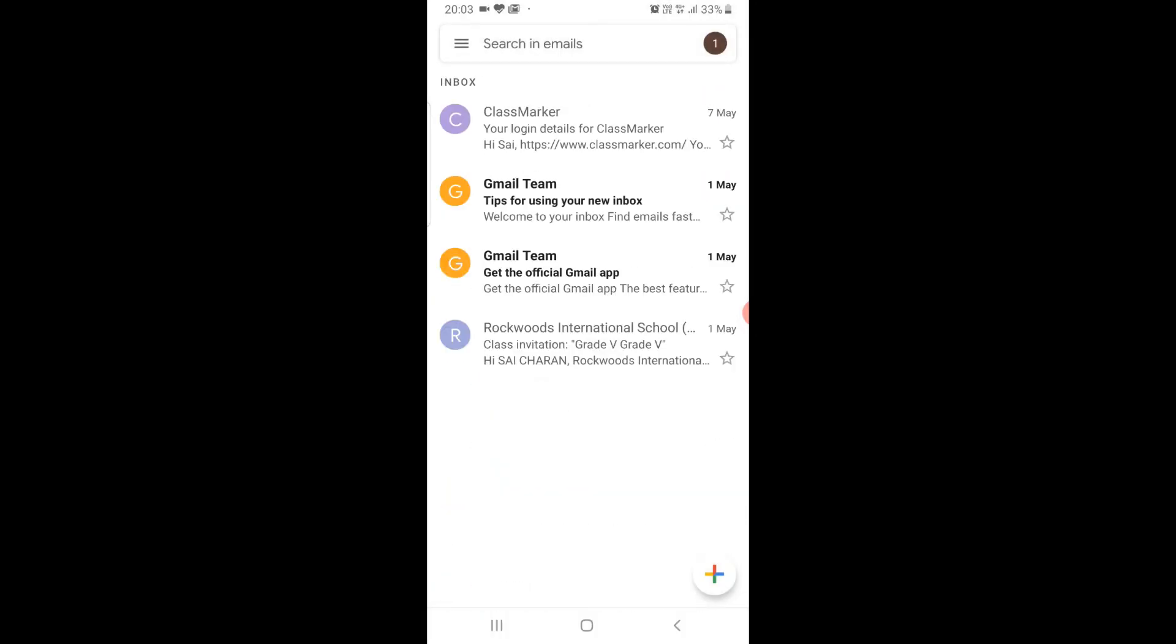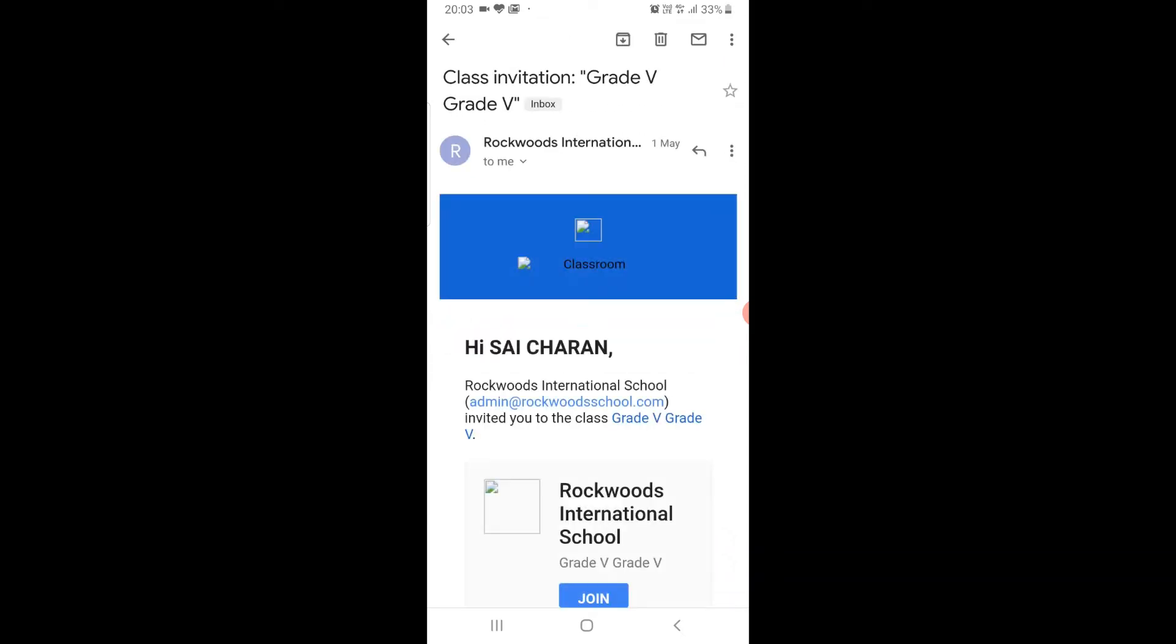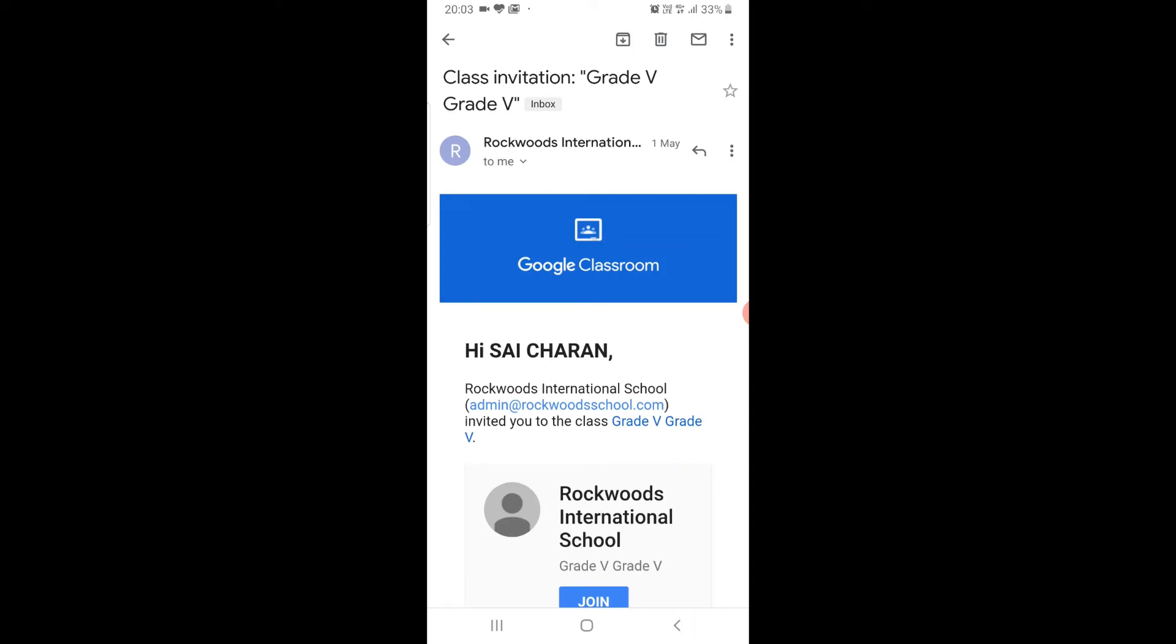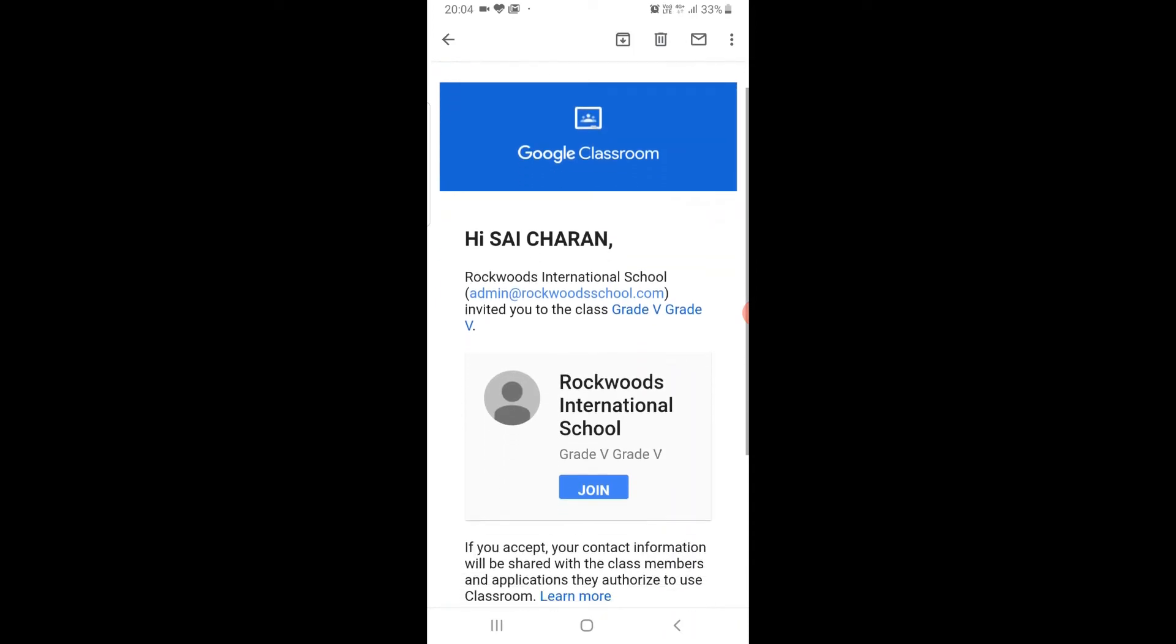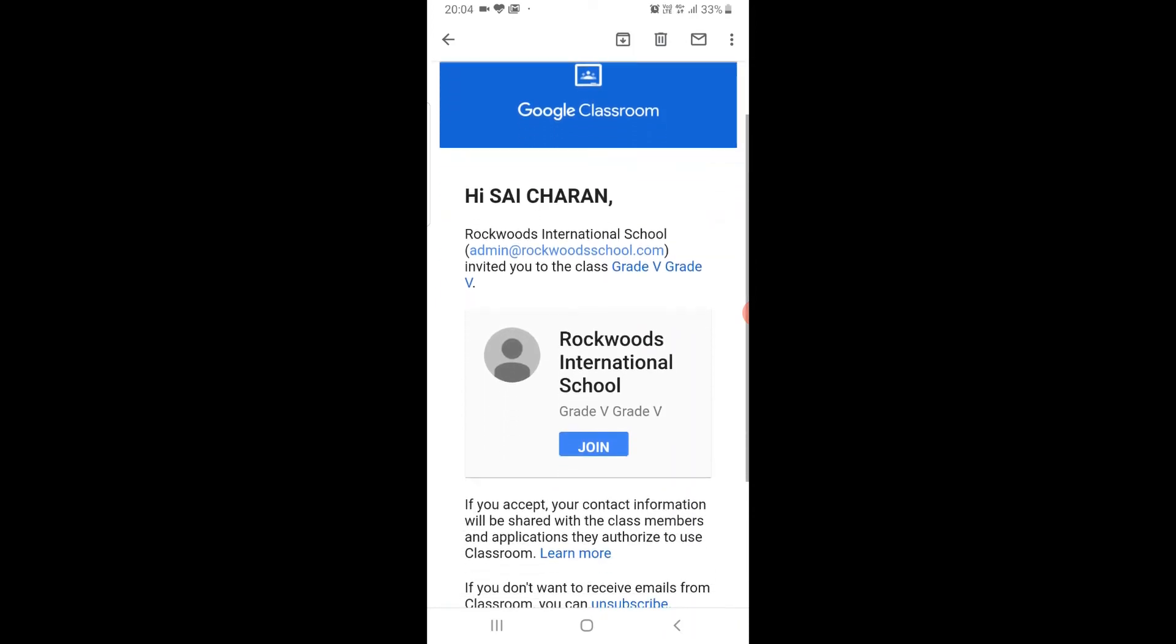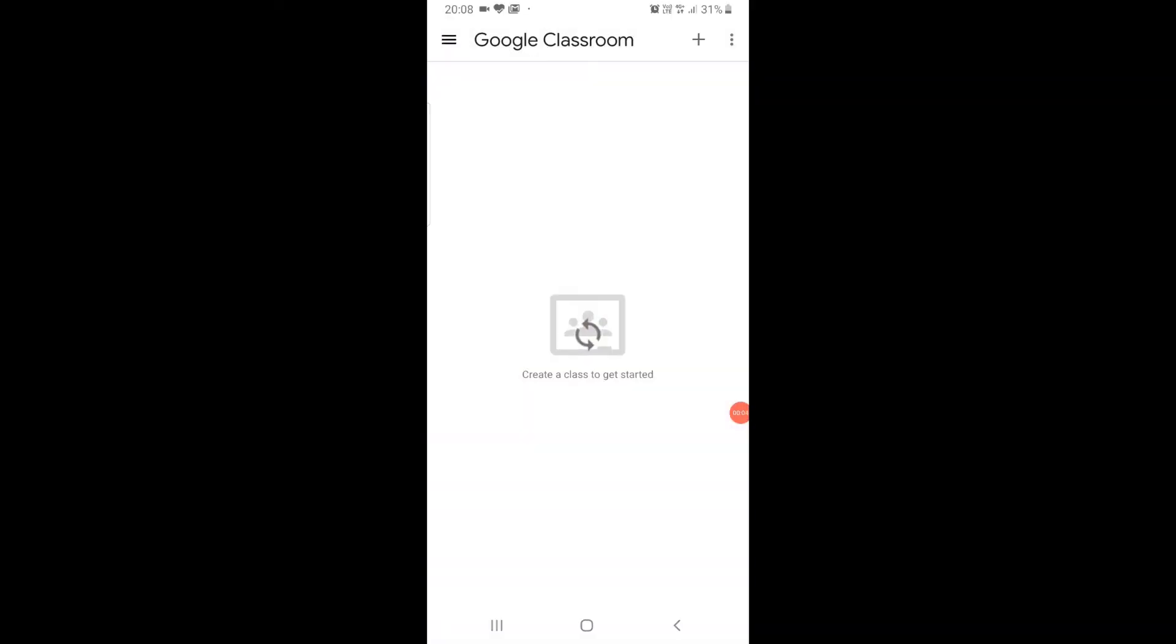Now click on class invitation. Click on join. This will take you to Google Classroom.